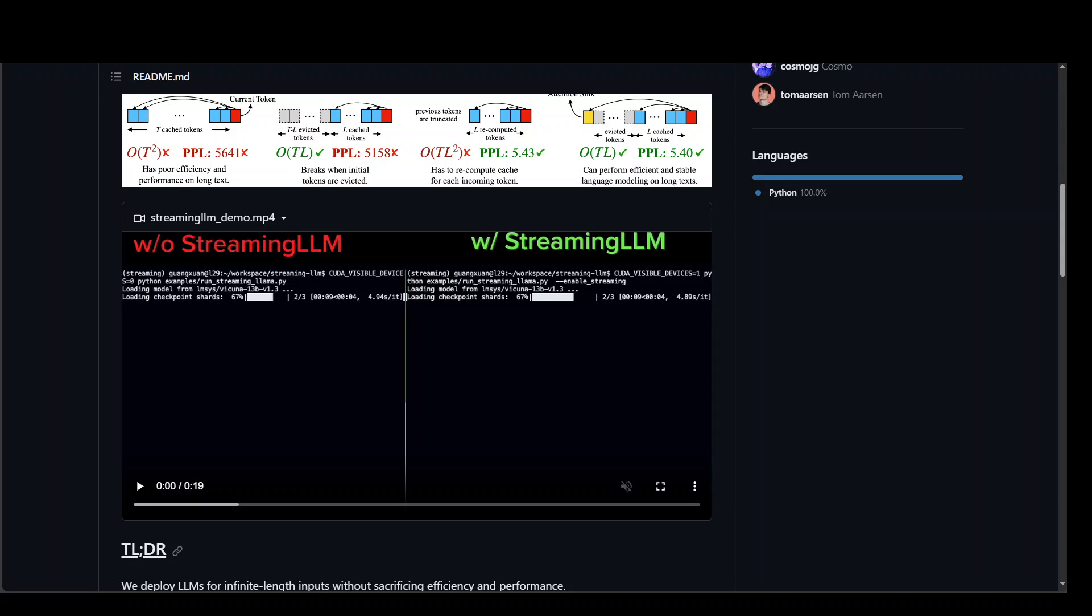This is the problem which this Streaming LLM is trying to resolve. Not only you can build chatbots that remember past interactions and reference them contextually with the help of this Streaming LLM. And it will be very beneficial with the Streaming LLM to summarize large reports or documents spanning thousands of pages with ease.